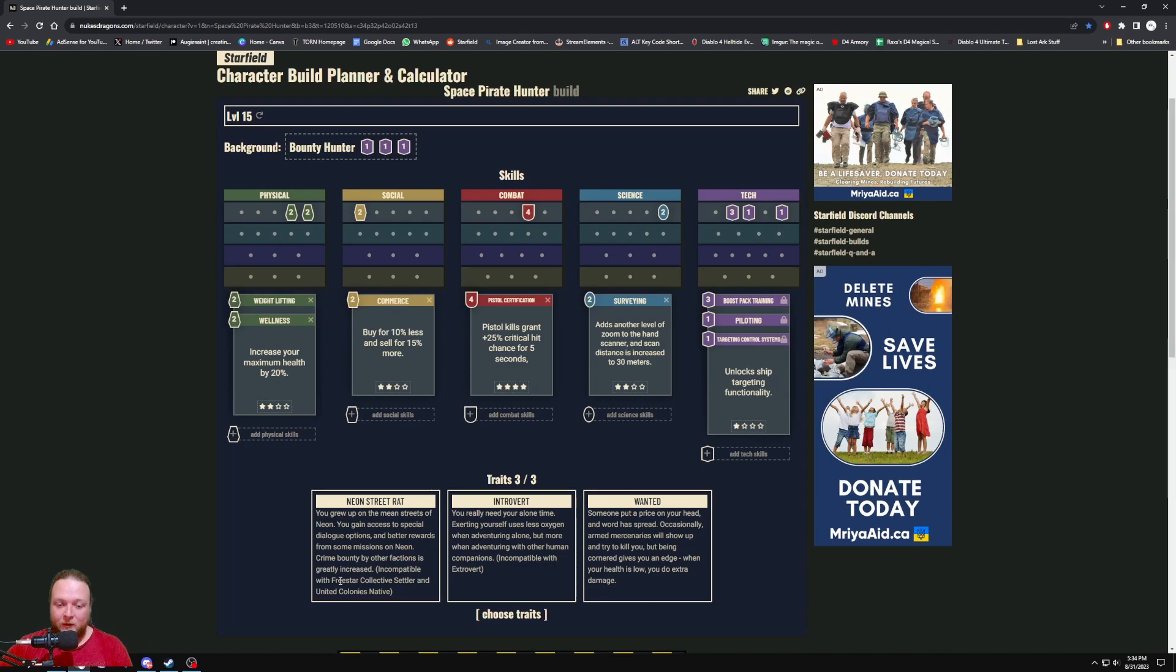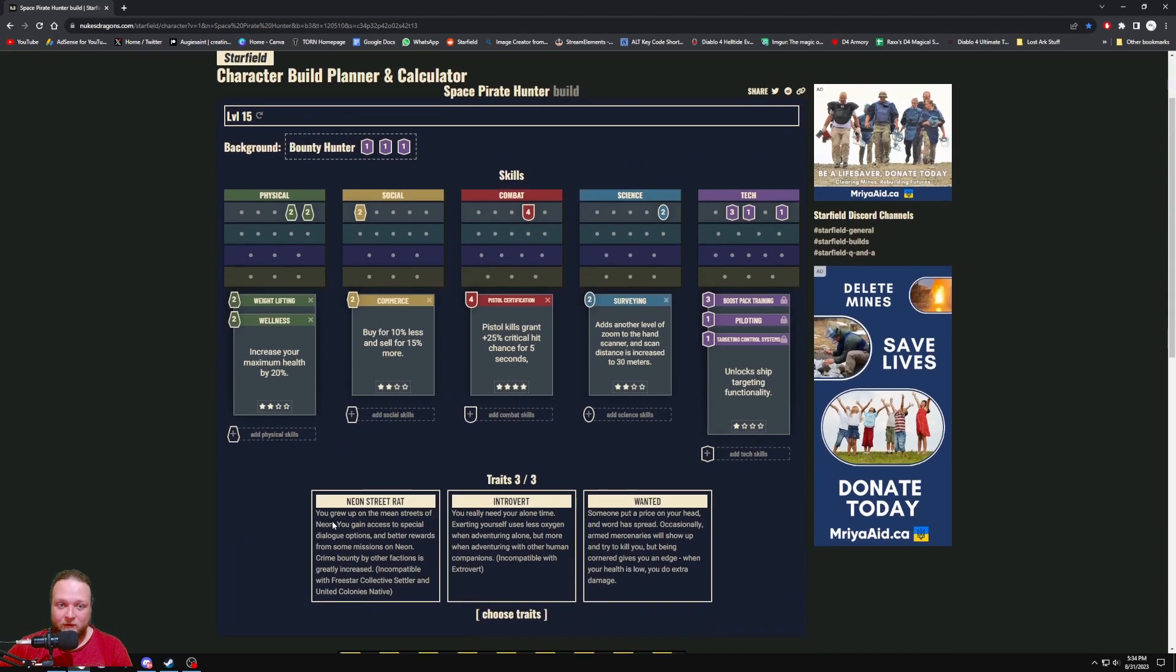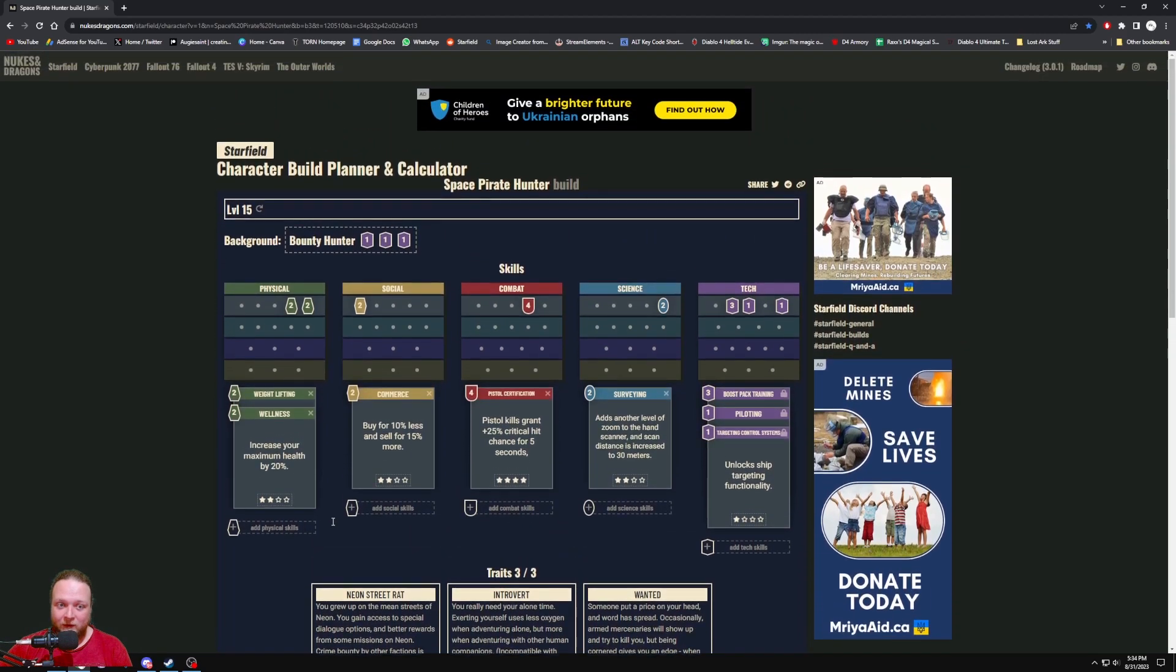We'll see how the factions go, as I ultimately want to join the Crimson Fleet because that is the space pirates. That is what I'm going to do in my playthrough, and I'll see you guys there tonight.